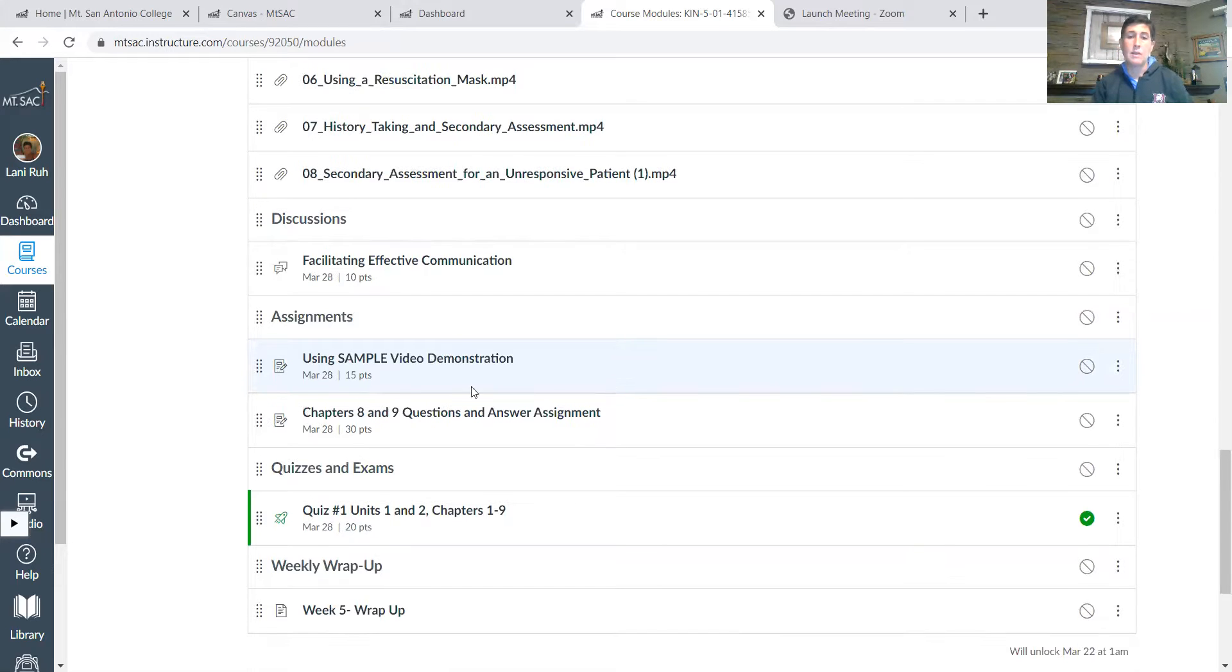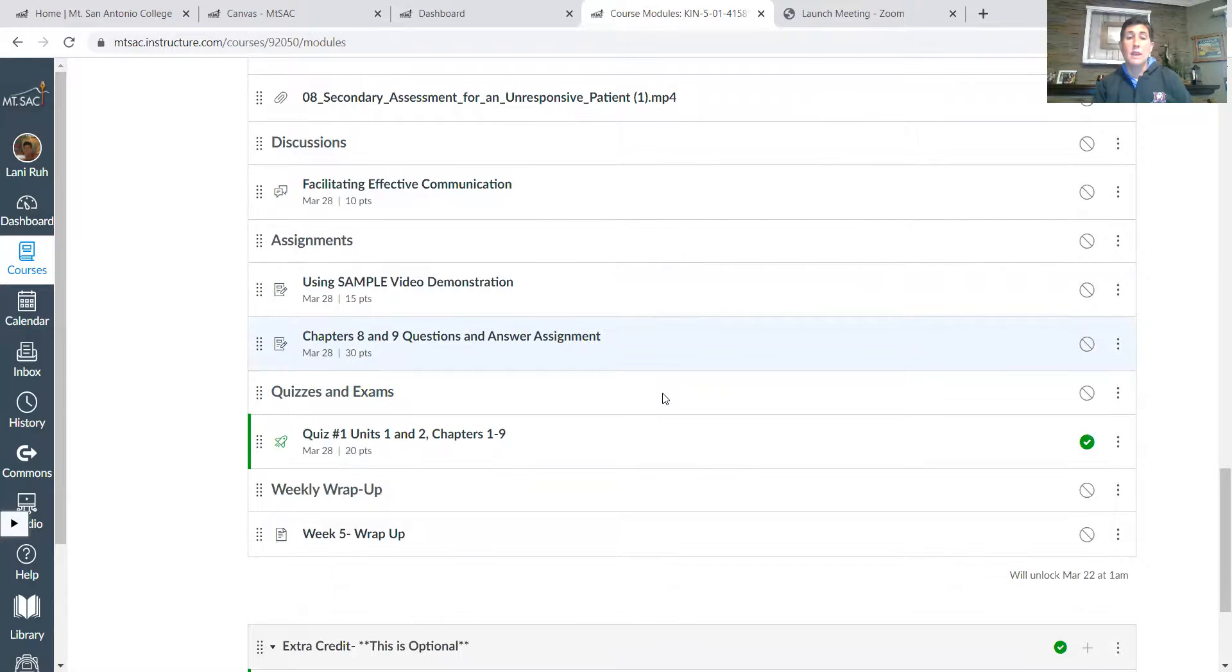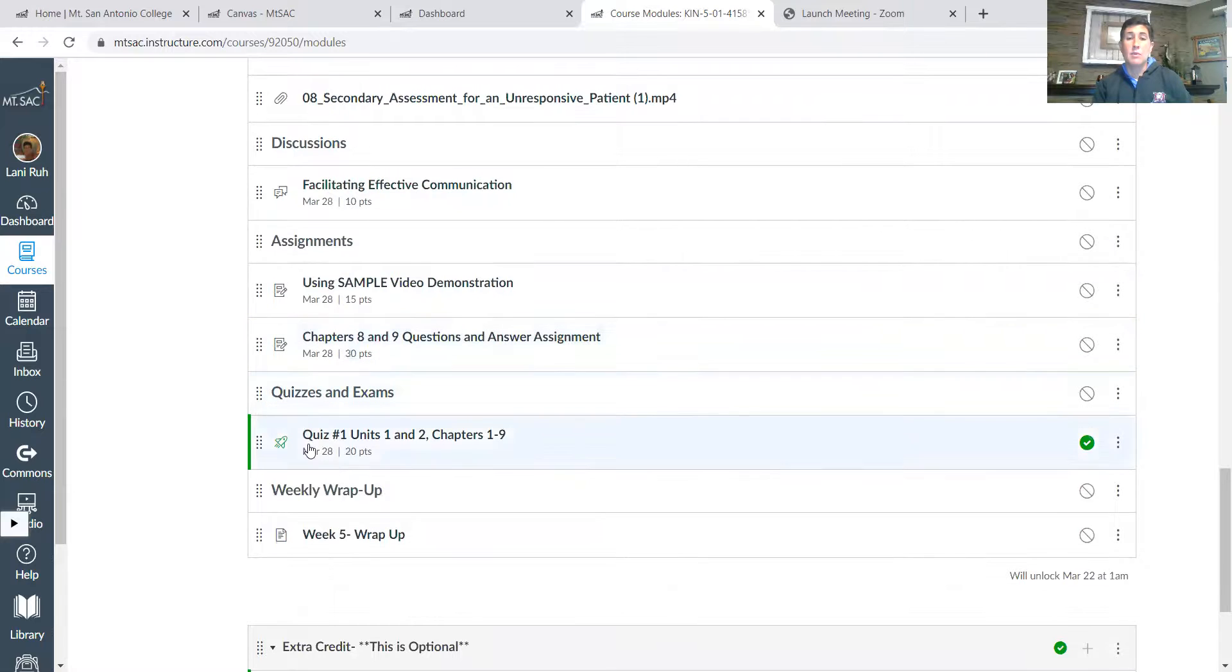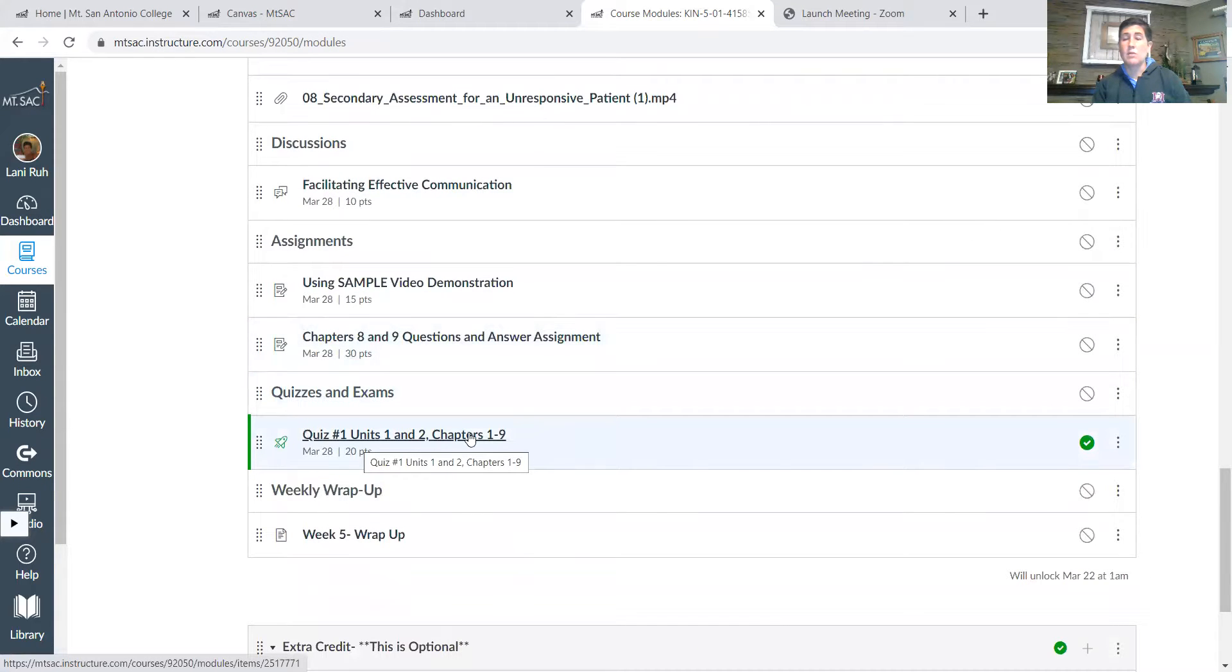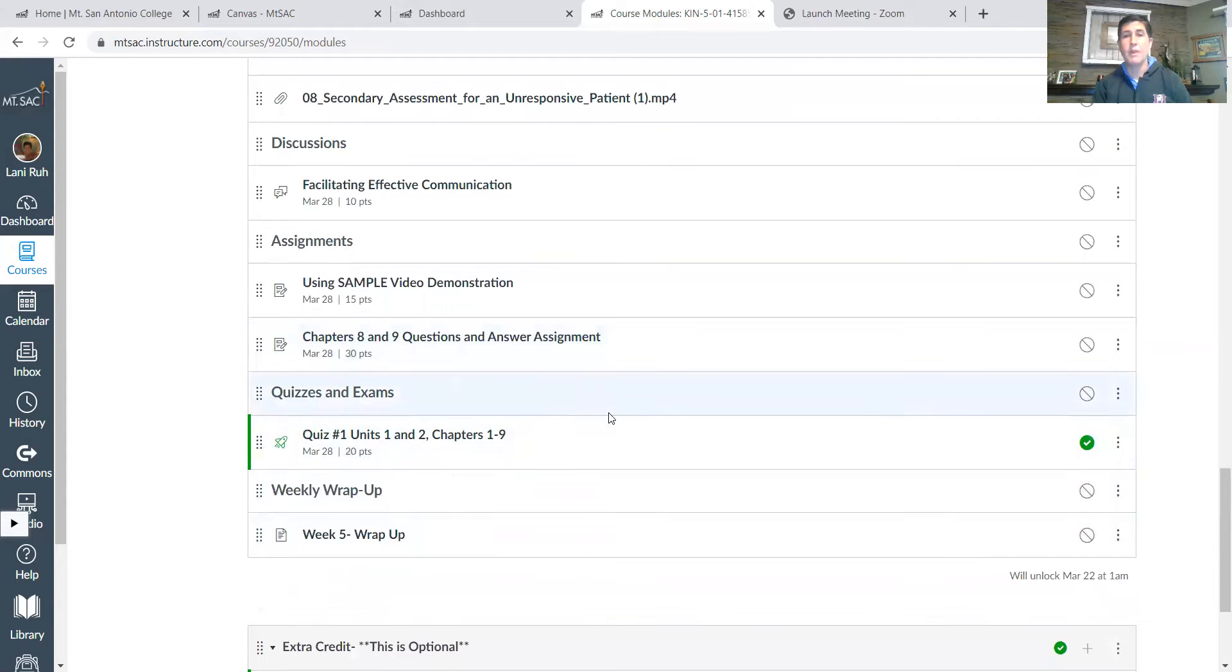Okay, and then we'll have our chapters eight and nine questions and answers. And then quiz number one is over units one and two, chapters one through nine, and there is extra credit at the end of that. So make sure you do the extra credit question as well, and then there'll be a weekly wrap up.